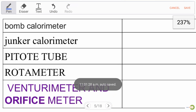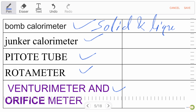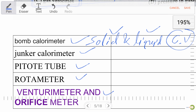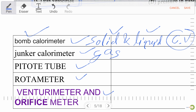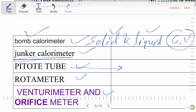Now let's discuss measuring devices. Bomb calorimeter is used to measure the calorific value of solid and liquid materials. Junker calorimeter is used to measure gas calorific value. Pitot tube is used to measure fluid velocity.